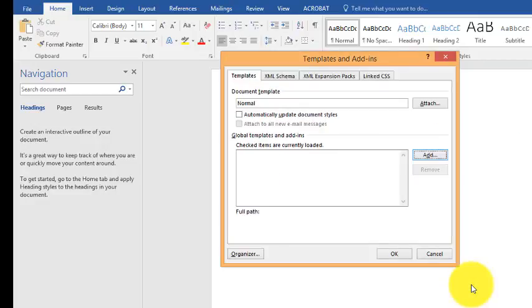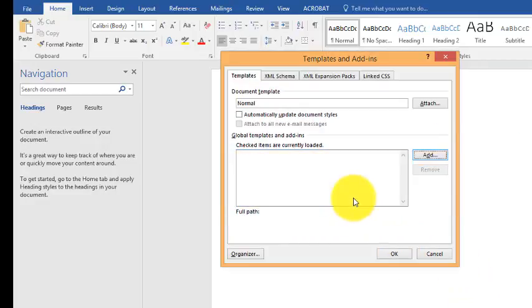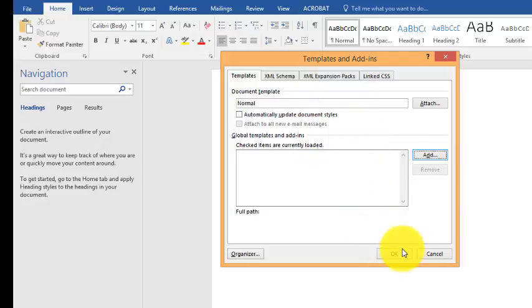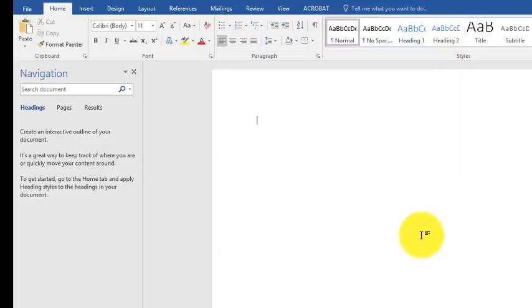Once you click on that file, in this case it's already enabled, you can click OK. Now you can use the add-in required for your work. Thank you.